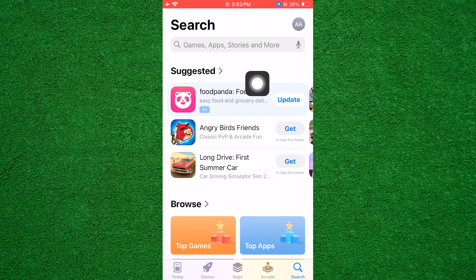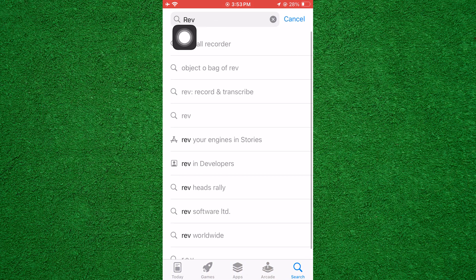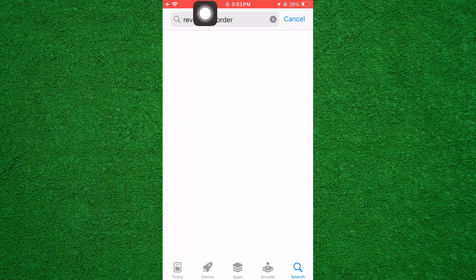First, open the App Store on your iPhone. Now, in the search bar, tap RevCall Recorder.